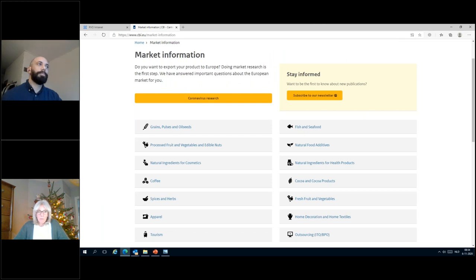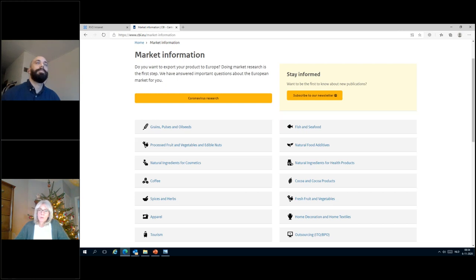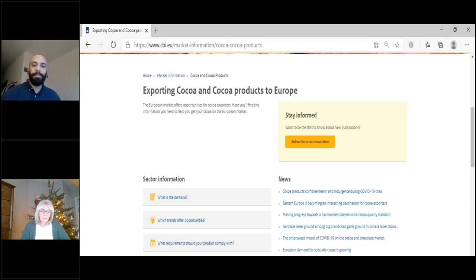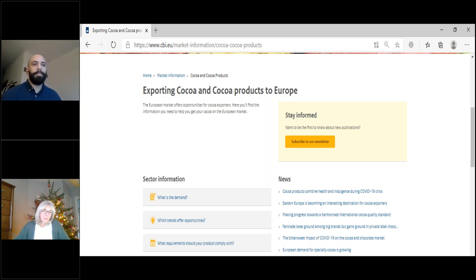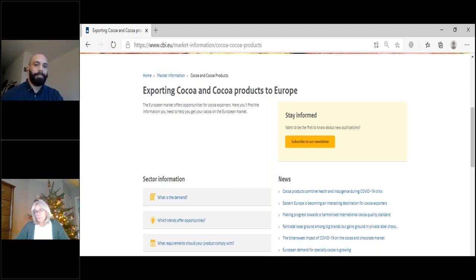This is our website. You enter the CBI website, go to market information, and find all the different sectors we are active in — among them COCO and COCO products. If you click on that, you go into the COCO and COCO products section and find our different studies. You can click them, share them, download them, or read them online. It's quite a lot of information that can be very helpful for you as an SME, so please have a look.